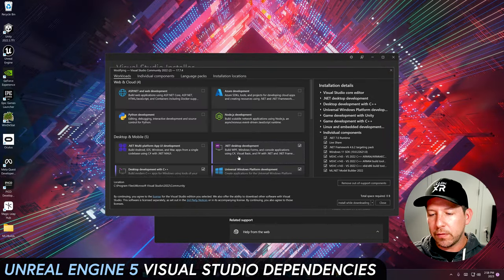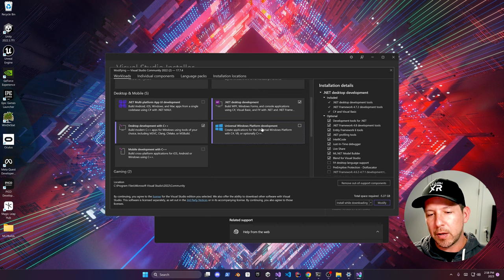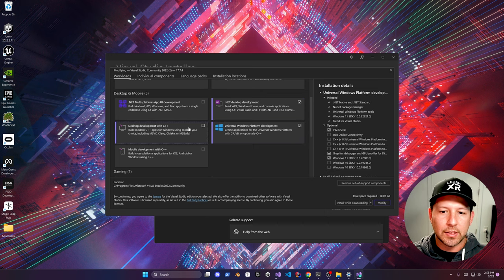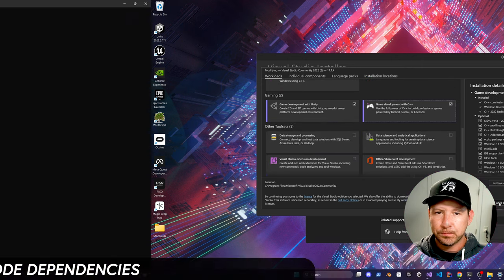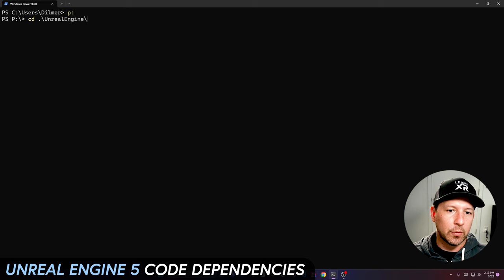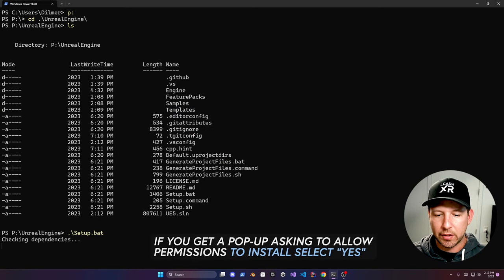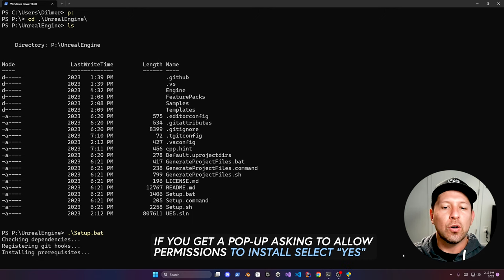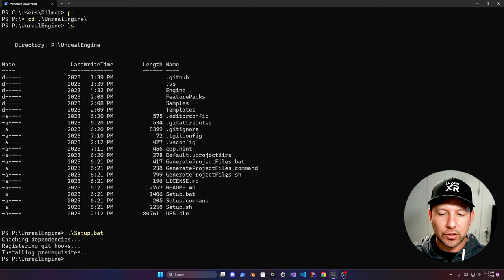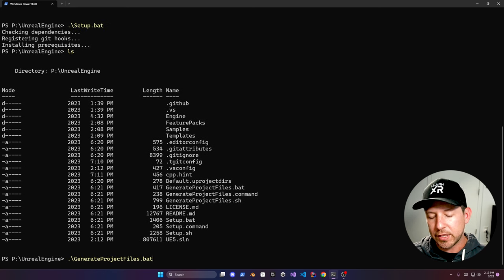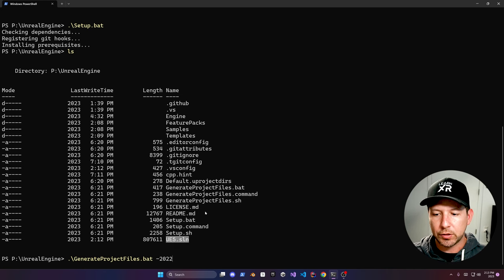Then we're going to go into Visual Studio. Make sure you have these required components: desktop development, Universal Windows Platform development, desktop development with C++, and lastly the game development tools with C++. Now go into the folder where you cloned the actual code — there's a setup script you need to run. It's going to pull all the different dependencies that the Unreal application is going to need. Once that's done, we'll also be generating project files, which is what creates the UE solution for Visual Studio.